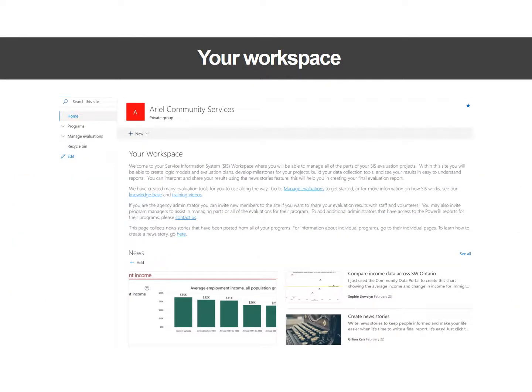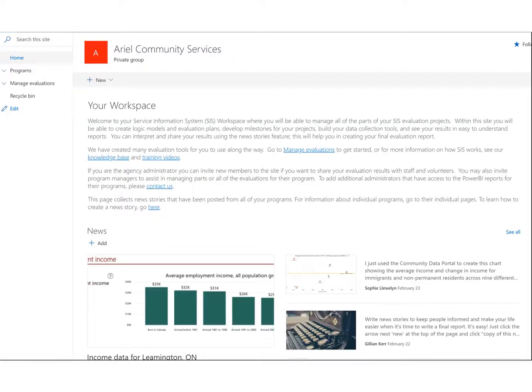The second way to explore the evaluation tools is through the demo SIS site that we've created. It's for a made-up agency called Arial Community Services. Each organization that signs up for SIS will get their own customized site. This demo site shows the main features that you would see in your own site. It's based on Microsoft SharePoint and it's visible only to the people you choose to invite.